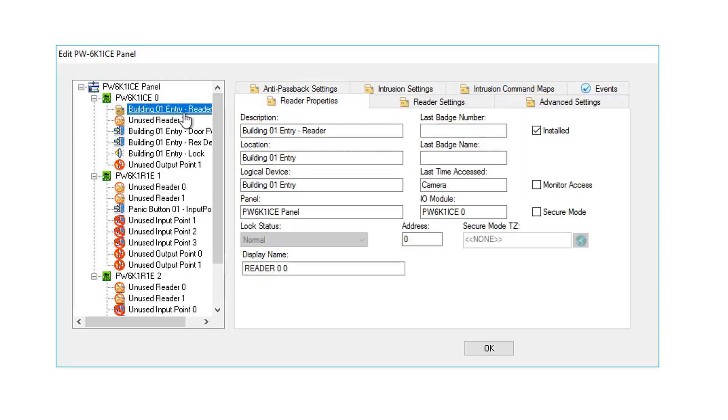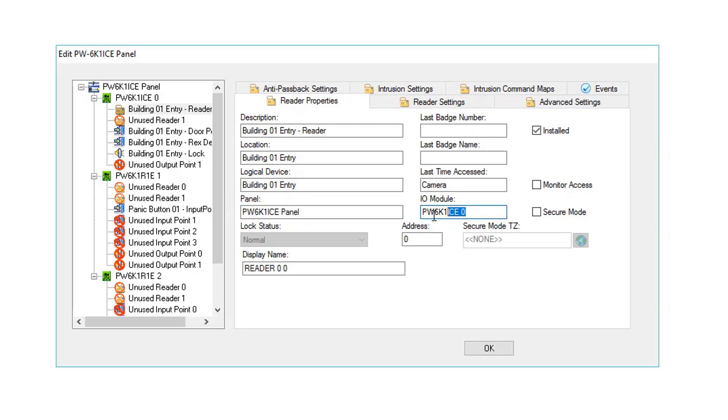Lastly, let's highlight Building 01 Entry. Same thing here. We have the Panel. We have the Subpanel. And we have the Physical Address to which we've told ProWatch, Building 01 Entry Reader is assigned.